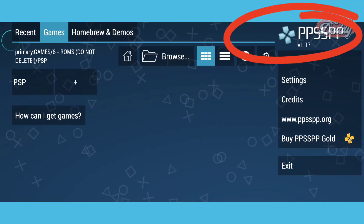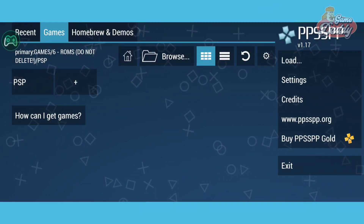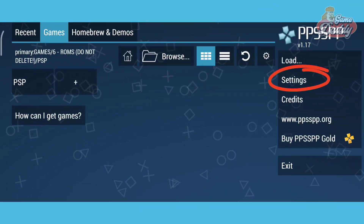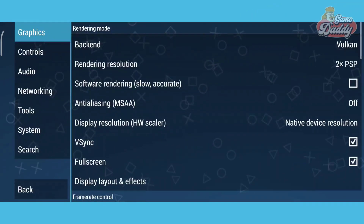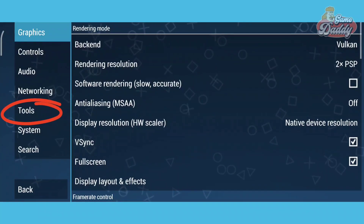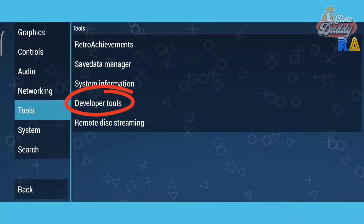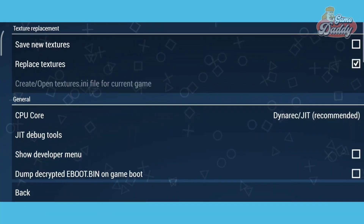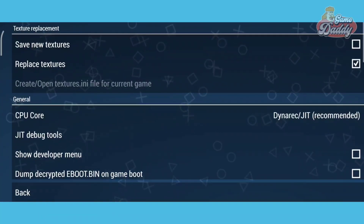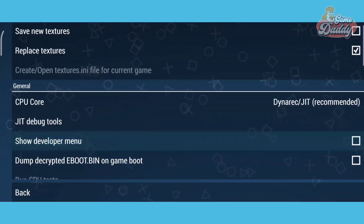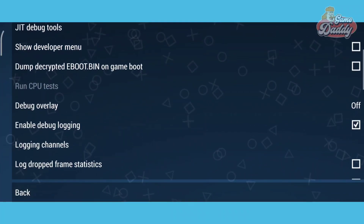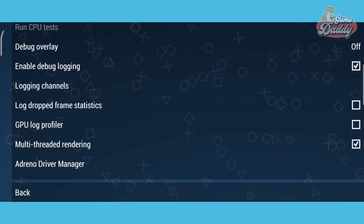Once you've installed the app, tap Settings, then tap Tools, and then Developer Tools. Once you're inside the Developer Tools, scroll down and look for Adreno Driver Manager.